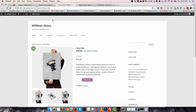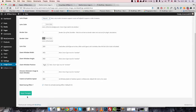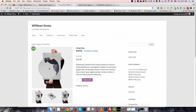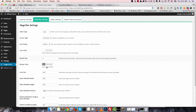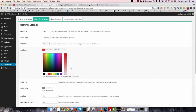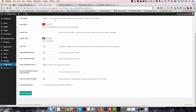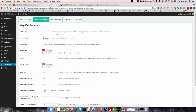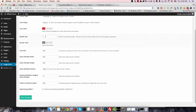You can change the lens shape from here. I'm going to change it to round. You can also change the lens size and lens color. I'm going to change it to red and save. Note: if you set the lens color, you must set the zoom type to window.